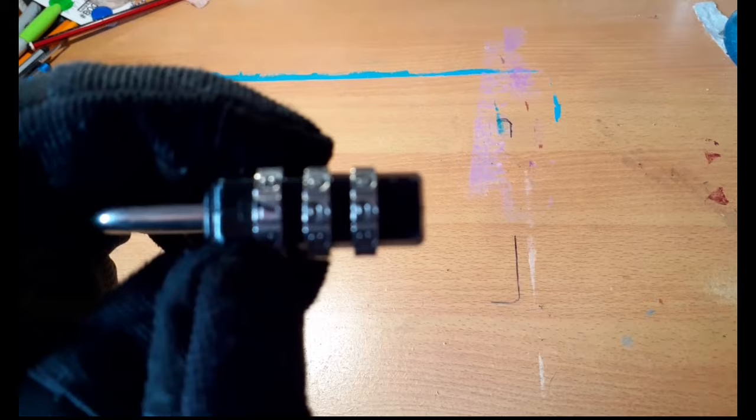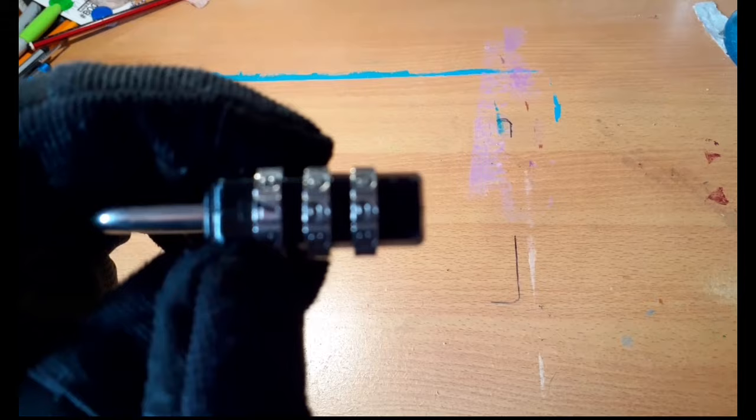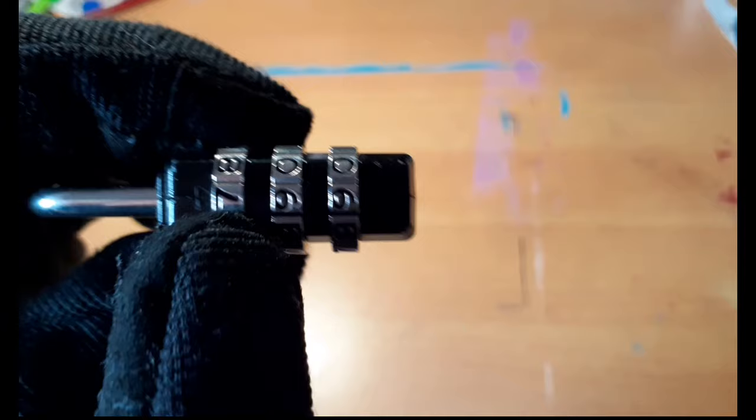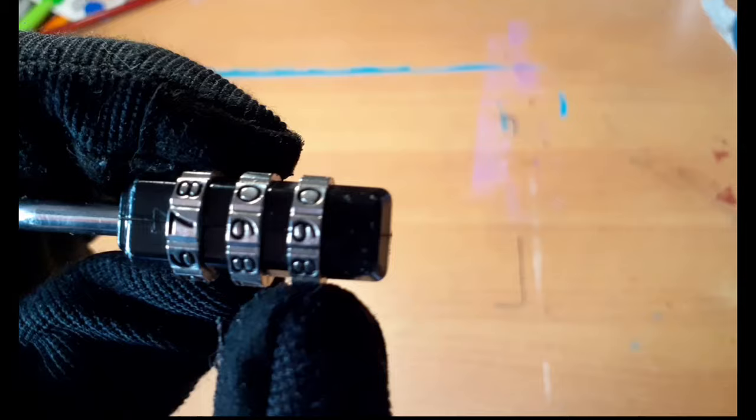So the first thing we're going to do, we're going to start on the top number here. As you can see, if it focuses, there we go. So as you can see, this number is seven, this number is nine, this number is six. Nope, that number is also nine.